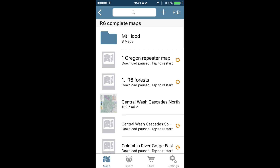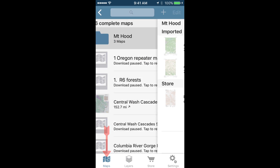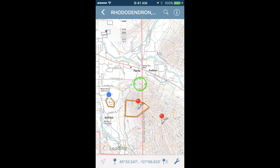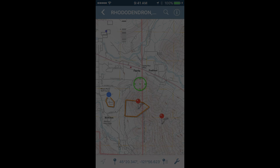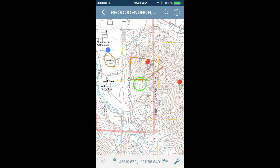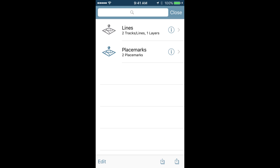Tap the Maps icon in the bottom banner and select a map that has the information you're looking for. Once you've located the map and data you'd like to share, tap the map data icon in the bottom banner next to the wrench. This will pull up a list of placemarks, tracks, and lines that are associated with your map.